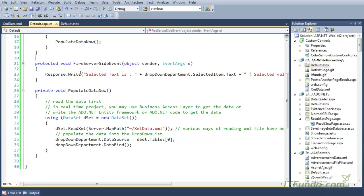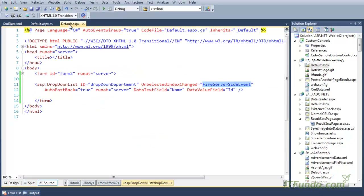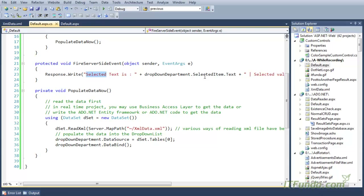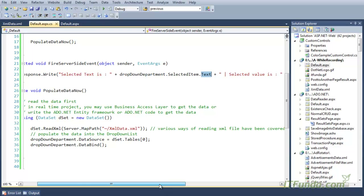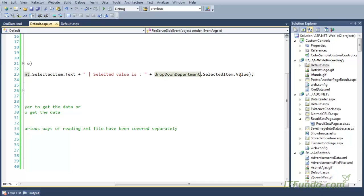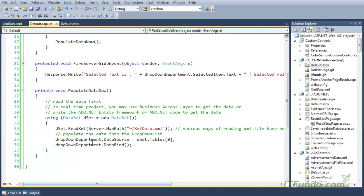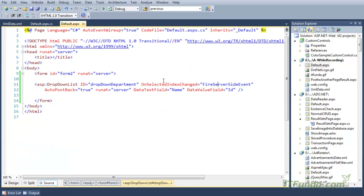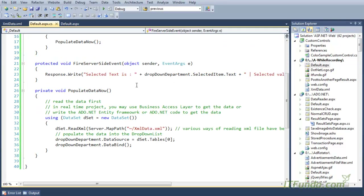When any item of this drop down changes, this server-side event will fire. In this server-side event, we are accessing the SelectedItem property and then the Text property to write the selected text of the drop down, and the SelectedItem.Value property to write the selected value. So when the item of this particular drop down changes, the fire server-side event will fire and write the selected text and selected value on the page.